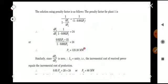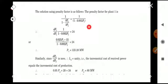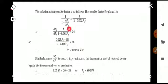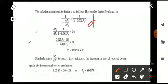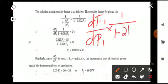The penalty factor for plant 1 is 1/(1 − ∂PL/∂P1) = 1/(1 − 0.002P1). Substituting into the first coordination equation, dF1/dP1 × (1/(1 − ∂PL/∂P1)) = λ, we get the same result: P1 = 123.28 MW.